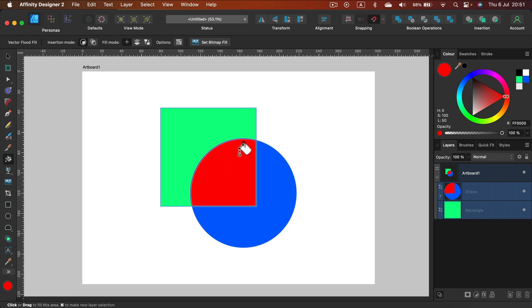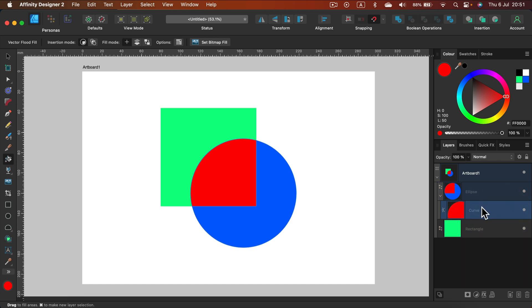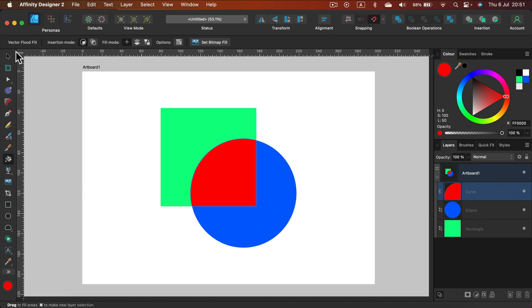But on my layer panel, you may notice that it's not there. When you open the ellipse, you see that this curve is inside this as the child layer. It's maybe handy, but sometimes you would be dragging this out all the time, so actually you can change insertion mode here.